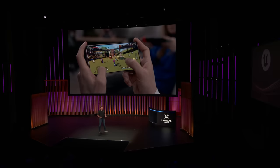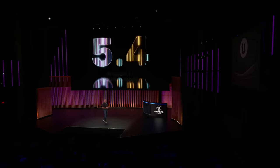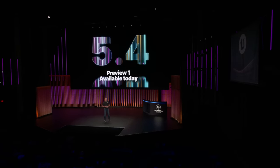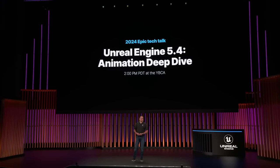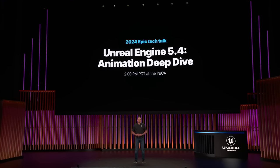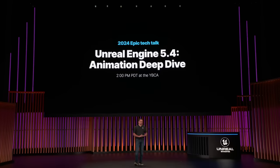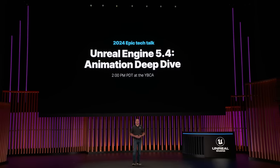I hope you enjoyed this short glimpse of all the cool things our teams have been working on. I invite you all to check out Preview 1 of Unreal Engine 5.4, available today, with the full release coming in a month or so. To get a deeper dive into our animation updates, join us for our Tech Talk later this afternoon, and check out our talks at our Learning Theater in our booth over at Moscone. And as always, you can visit our roadmap to learn more about the future of Unreal Engine. Thank you.